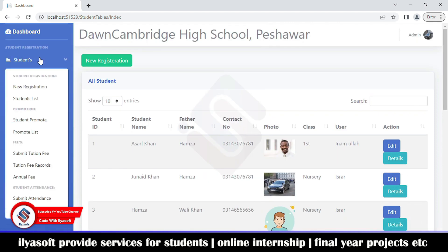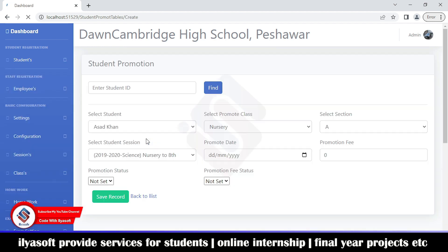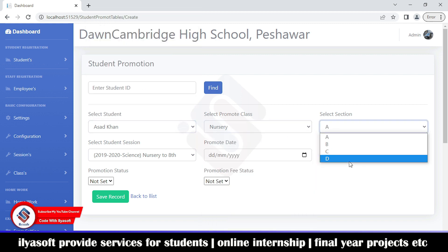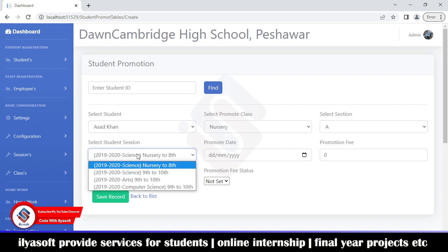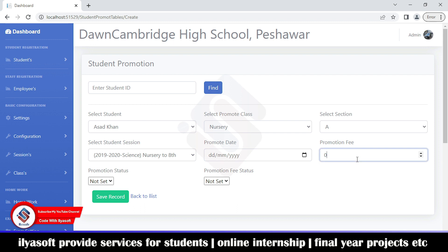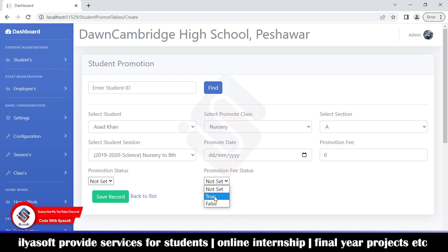Inside the admission section is the student promote feature, where you can promote students from one class to another. Enter the student ID, then select the session to which you want to promote the student, the promote date, and the promote fee. The promote status can be true or false. If the student has not paid the promote fee, you can still promote them but their fee record will show as unpaid.